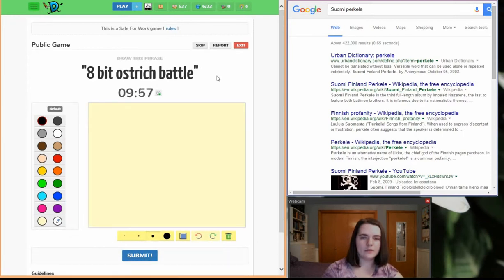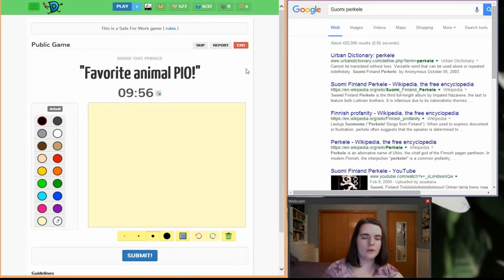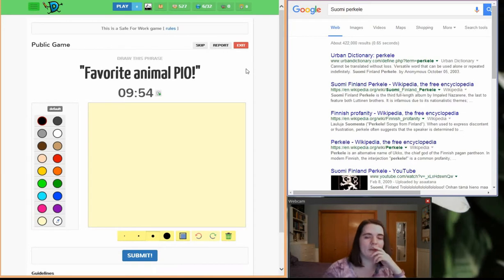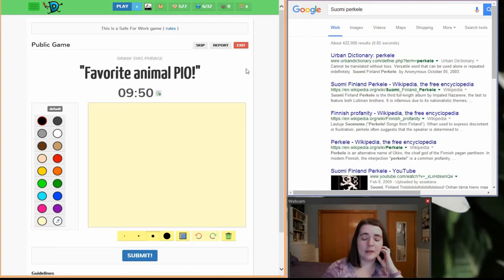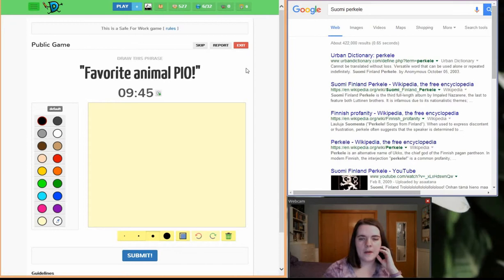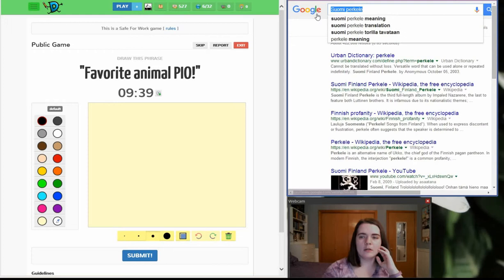8-bit ostrich battle. Well, that sounds fun, but I don't know if I want to draw ostrich. Favorite animal. I don't know what my favorite animal is. I love animals. Maybe I'll do some kind of big cat. That's my favorite category. Maybe I'll do a caracal.